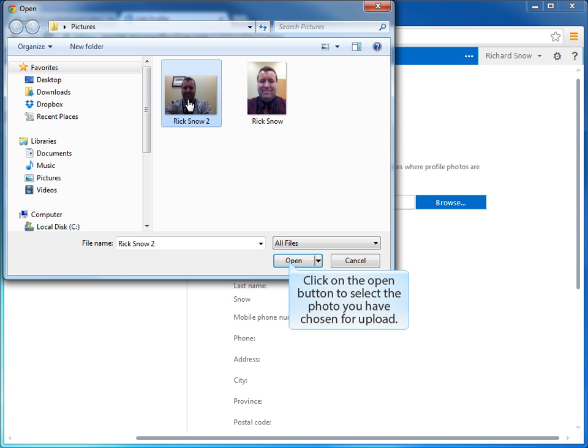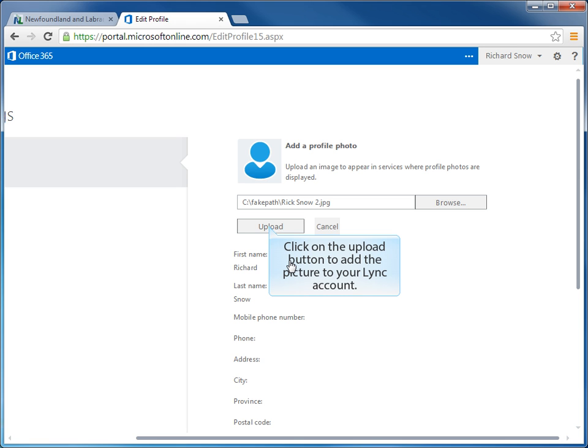With the correct photo selected, the next step is to click on the open button. The last step in the process is to click on the upload button. Doing so uploads the photo to your Lync 2013 profile.